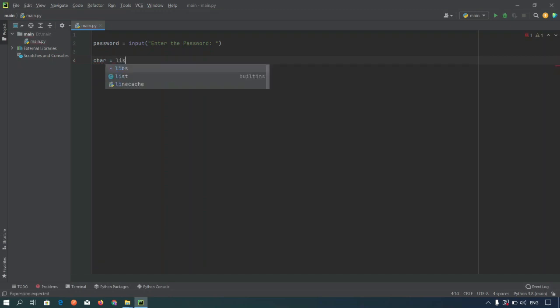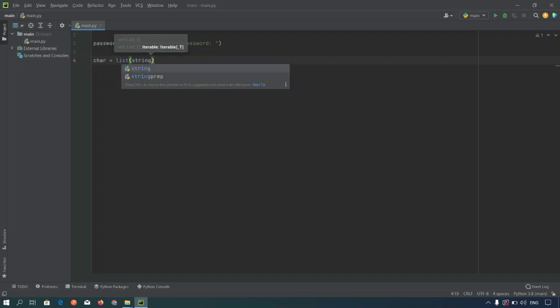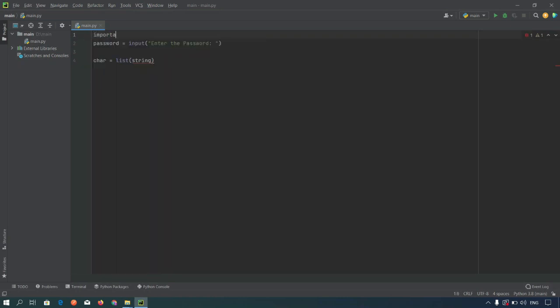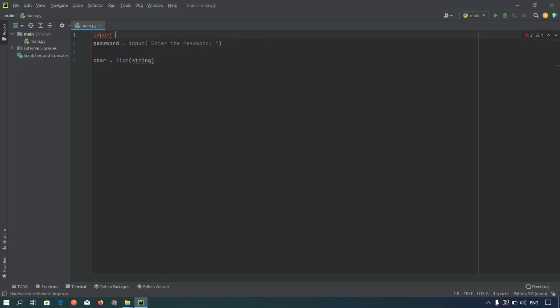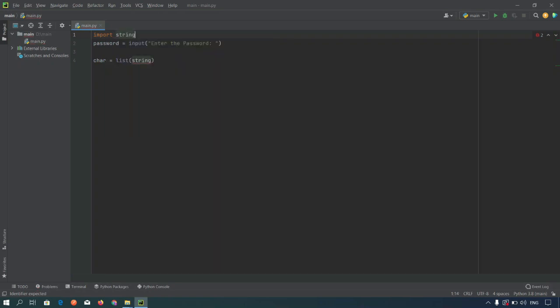We have to import the string module. Import string, okay.